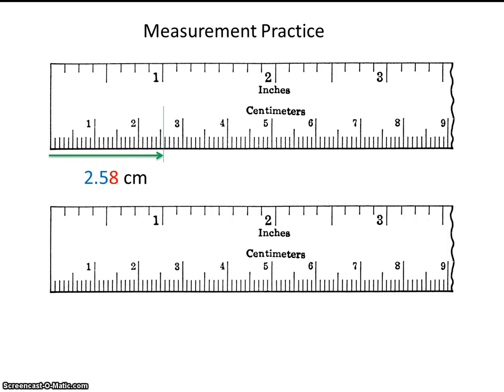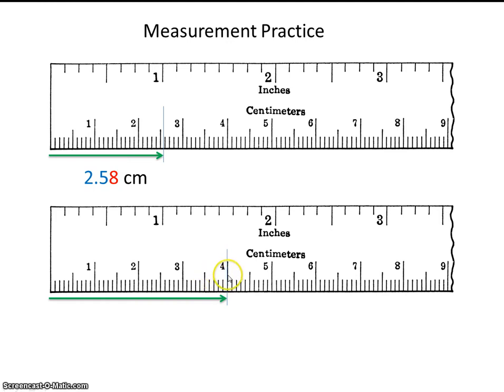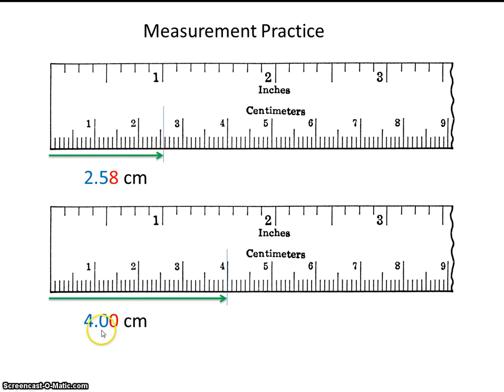Now you try one. Go ahead and pause the video now. It looks to me like the arrow ends right there. So this would be like 3.5, 3.6, 3.7, 3.8, 3.9. This would be 4.0. So we know 4.0 exactly, and then we have to estimate one place. So hopefully you got 4.00.